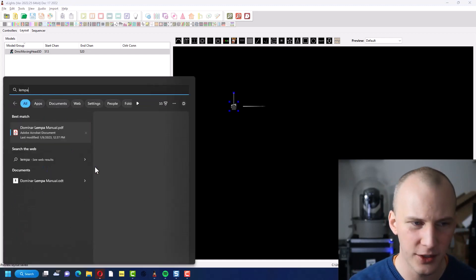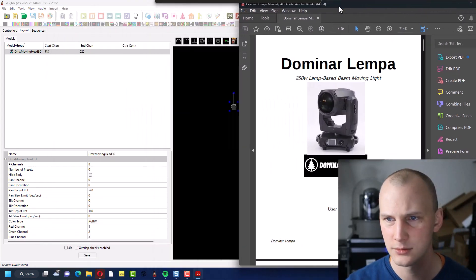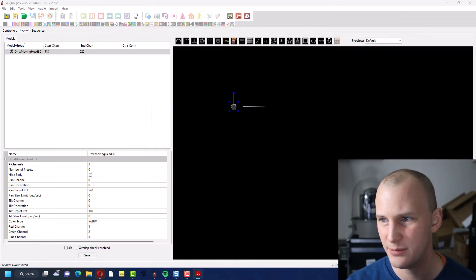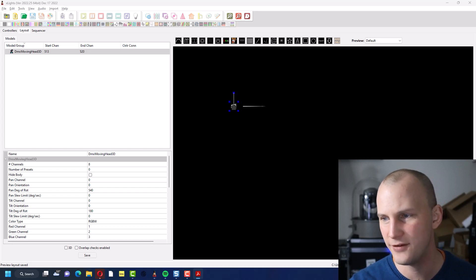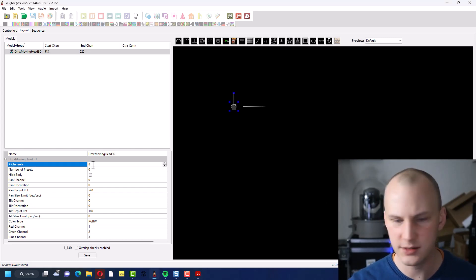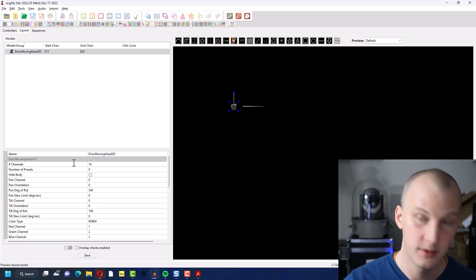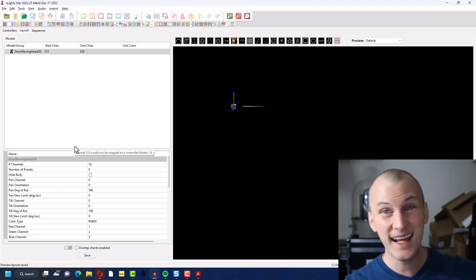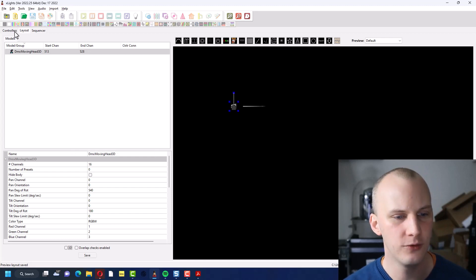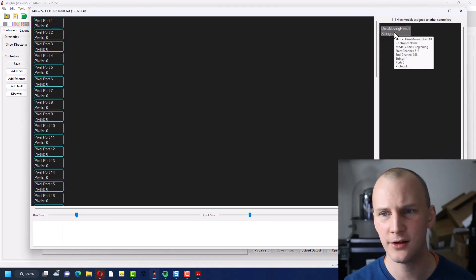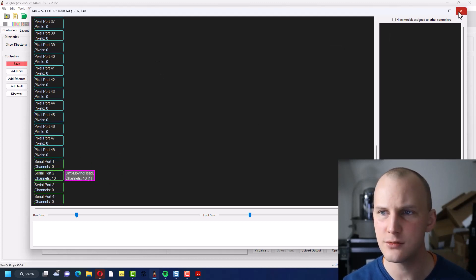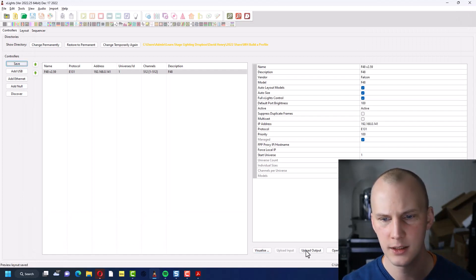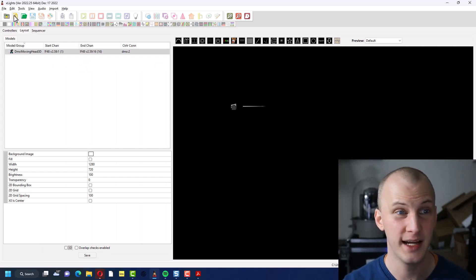So then we get all of our options down here as to how to set up this fixture. So I'm going to pull up in my other window the Dominar Lampa manual right here. And I'm going to go to the chart that shows all the DMX channels. This is what you want to do with any light that you have. And I see first and foremost number of channels. I have a 16 channel fixture. So that reserves 16 DMX channels for this light. Now, what I'd like to do before I do anything else is I'm going to go ahead over to the controllers here. And I'm going to go visualize and drag my model now that it's there. It has its strings. It has its 16 channels. And put it to the serial port that I'm plugged into. Save. Upload my output to the F48.